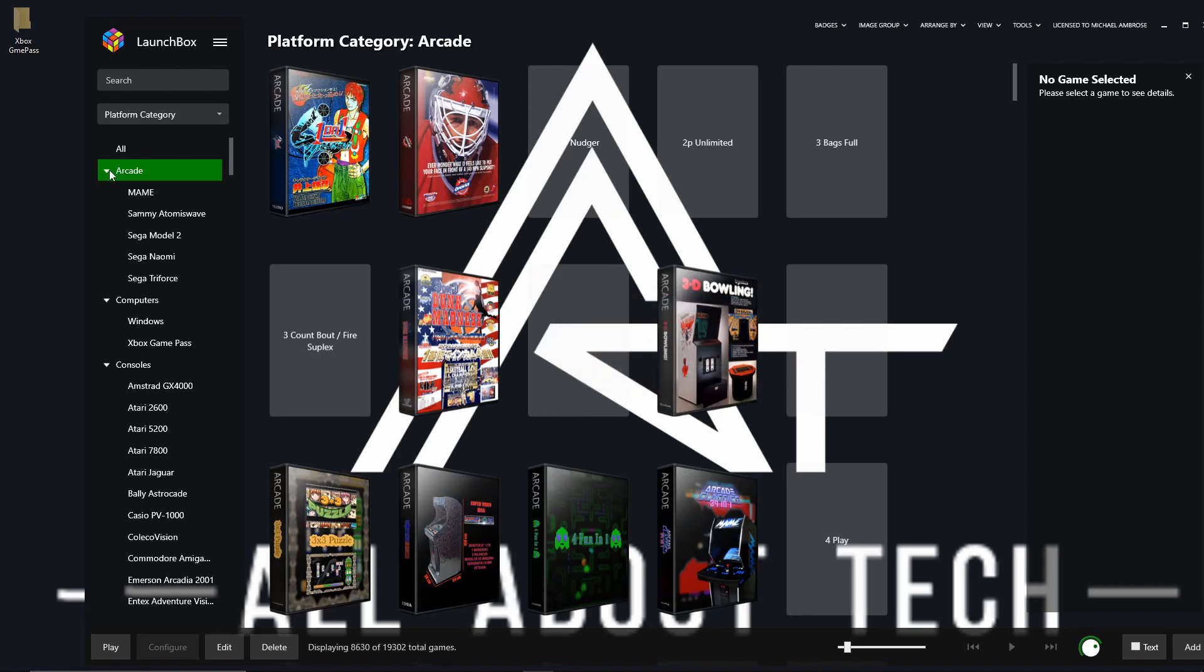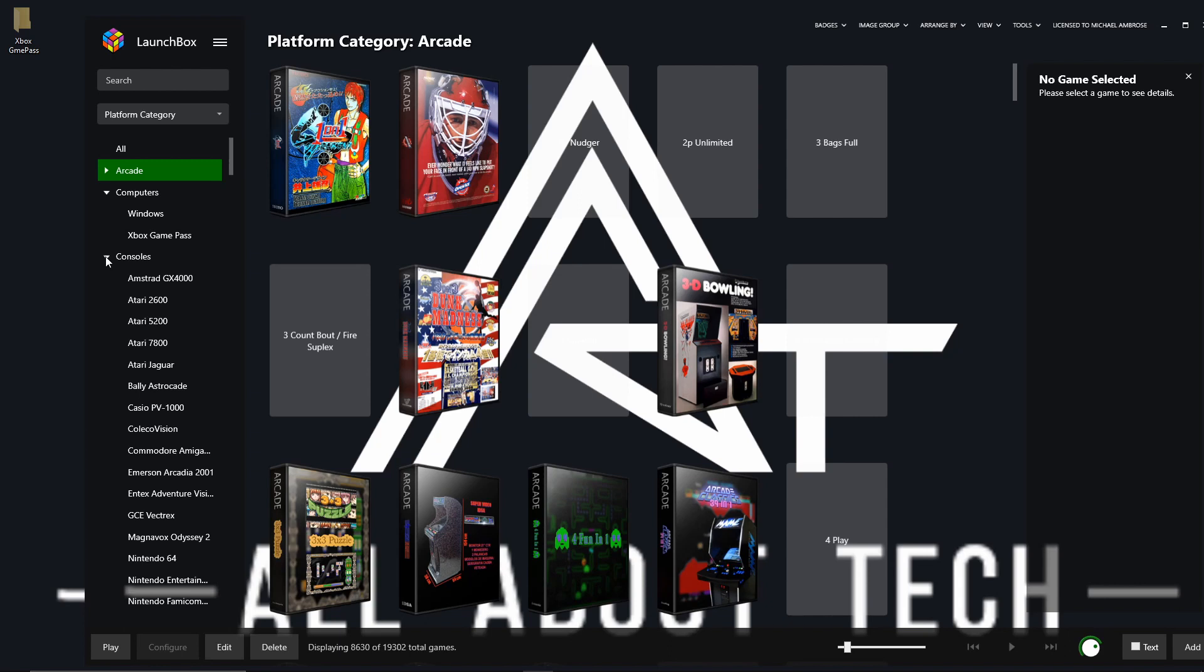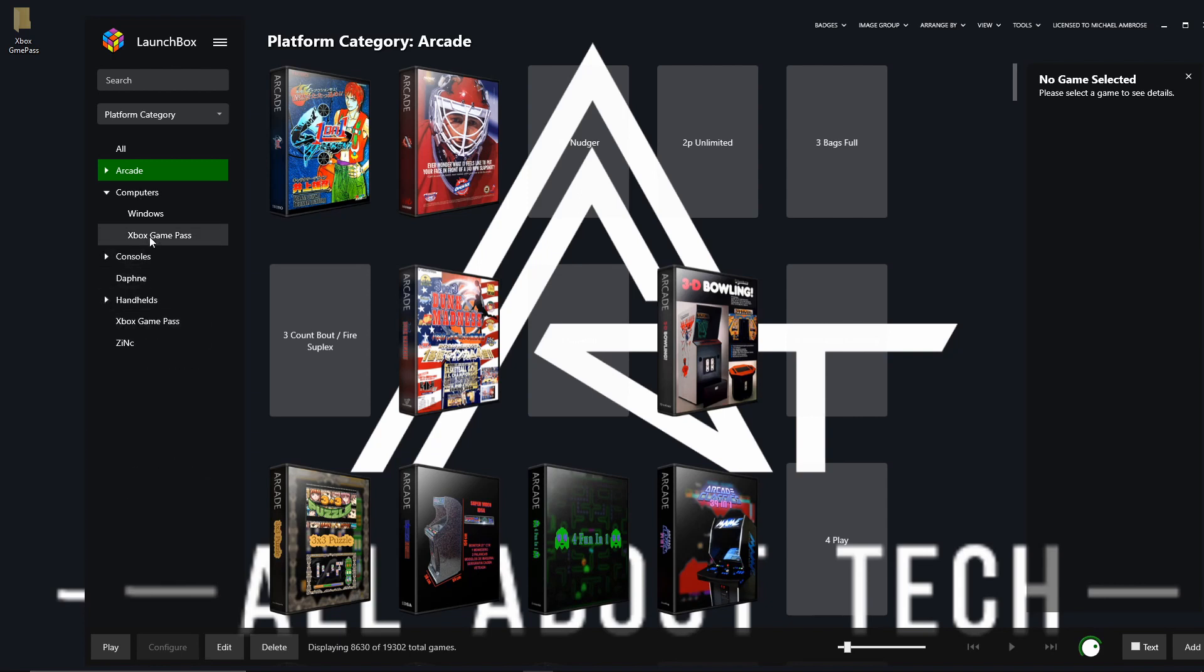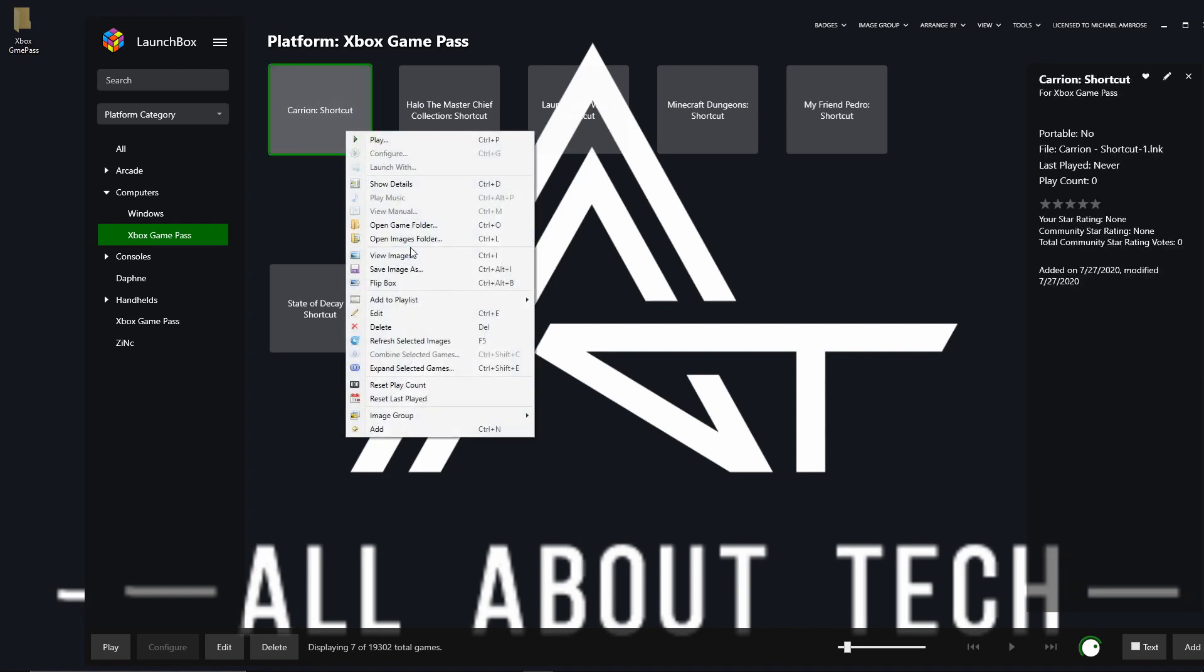And what we want to do now is as you can see here, I now have Xbox Game Pass as a platform. As you can see, it's there. If we click on it now, we've got all of our games here but as I said earlier, there won't be any artwork because of the naming of the file.